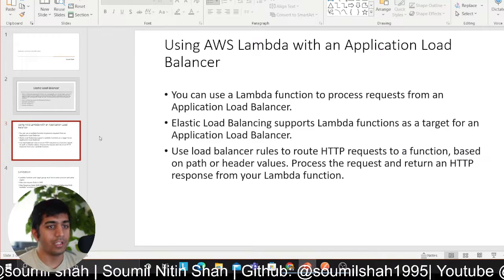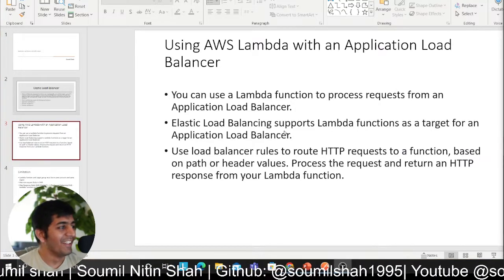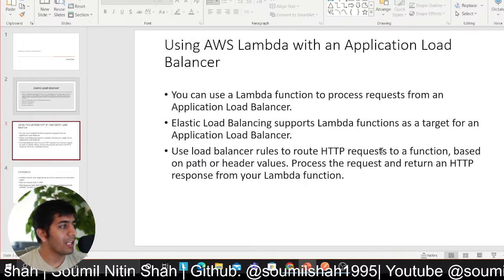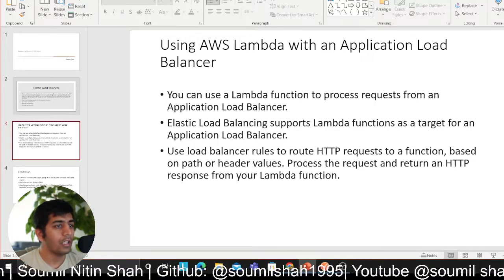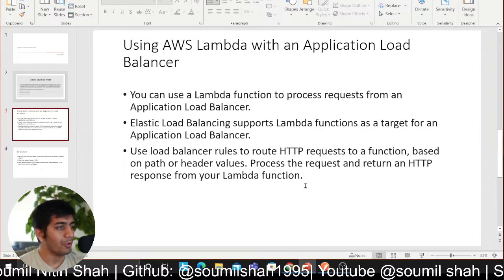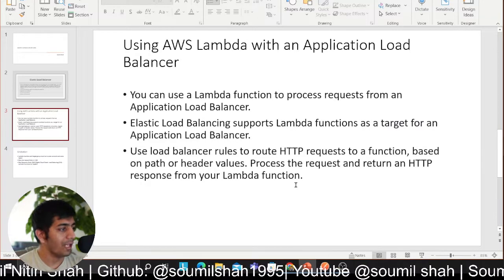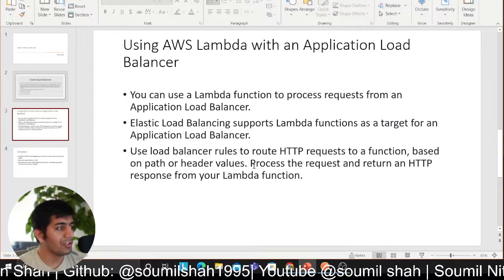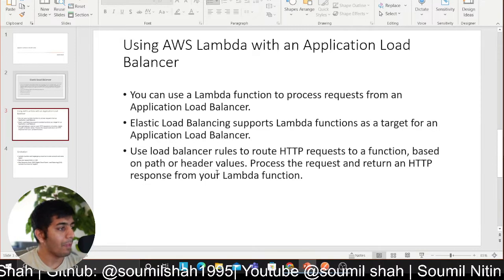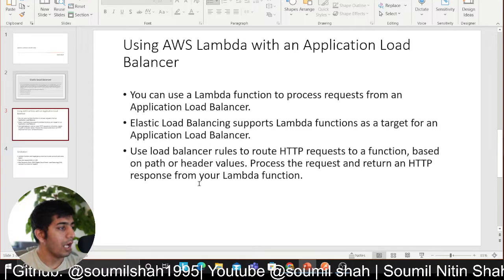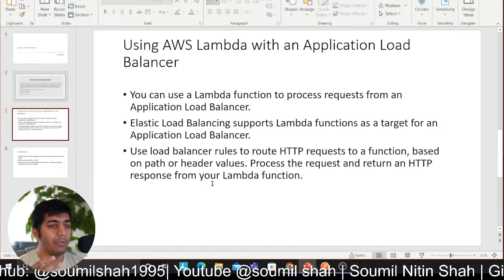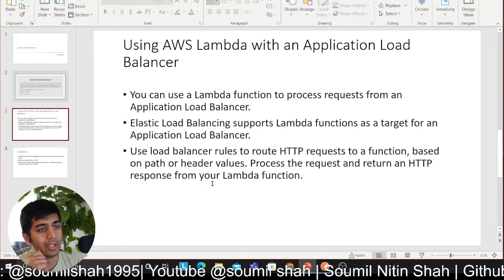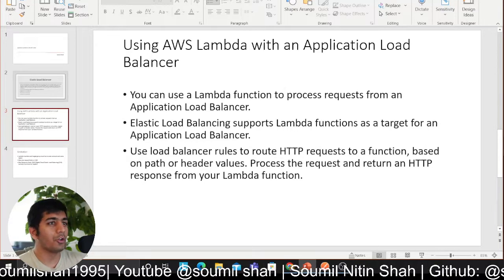Using AWS Lambda with an Application Load Balancer - you can use a Lambda function to process requests from an Application Load Balancer. Elastic Load Balancing supports Lambda functions as a target for Application Load Balancer. Use load balancer rules to route HTTP requests to a function based on path or header values, process the request, and return an HTTP response from your Lambda function. Maybe a clickstream application is one of the best use cases that you can use Application Load Balancer and Lambda for.